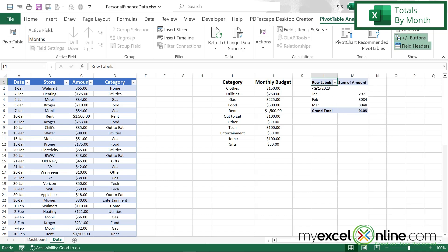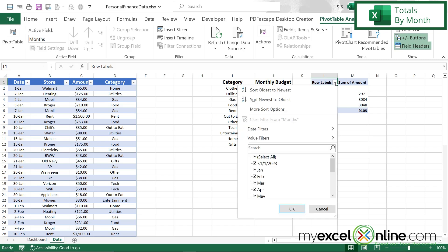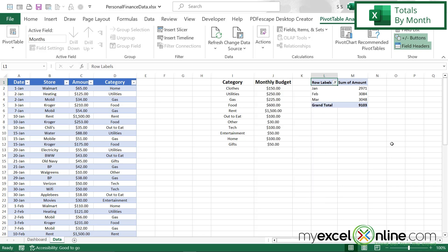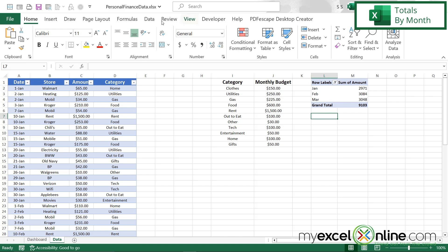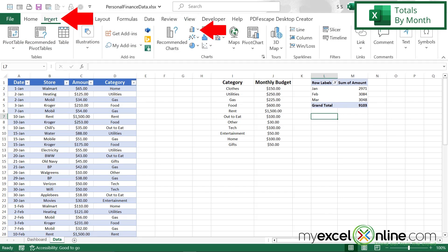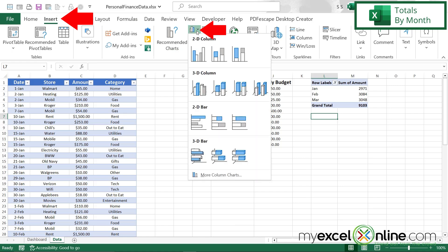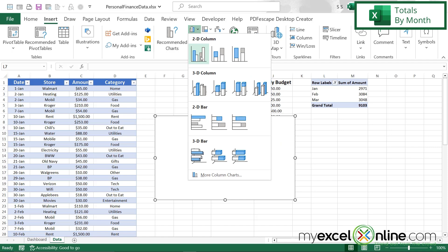One thing I'm noticing is my pivot table is automatically pulling in any information that is earlier than the date range I started with. I don't want to include that data. So I'm going to hit this down arrow and deselect the "less than 1/1/23" and say OK.